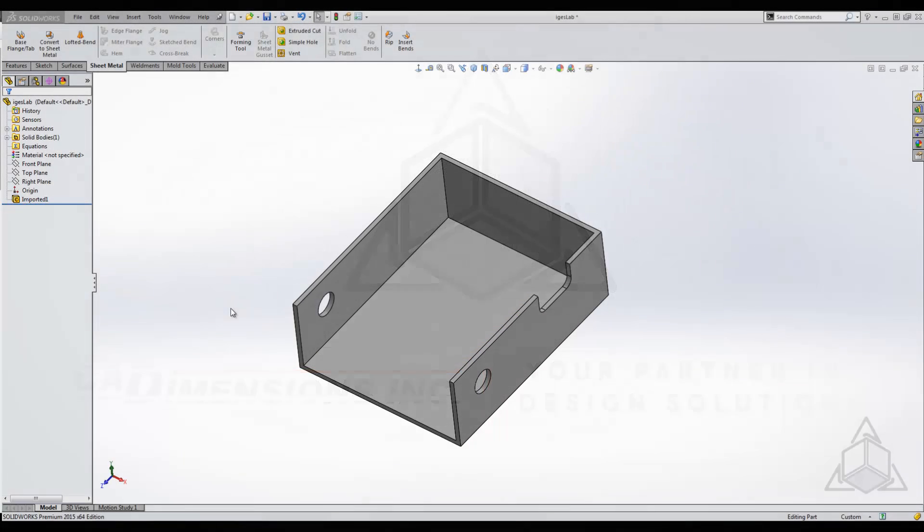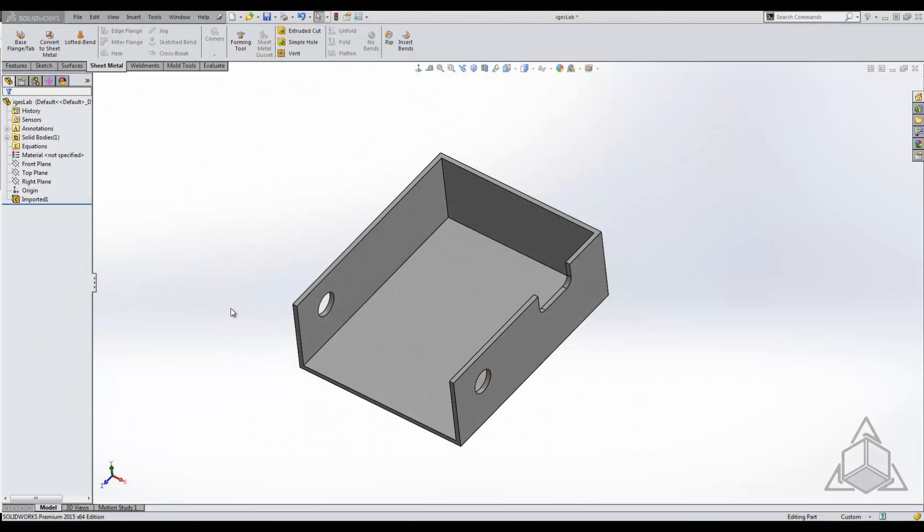Hello and welcome to another CAD Dimensions tech tip. My name is Derek, and today we're going to be talking about how to convert an imported part into a sheet metal part so that you can flatten it. In this case, we're going to be talking about two different parts and two different features.